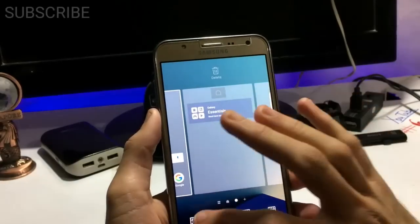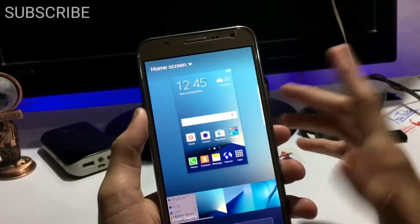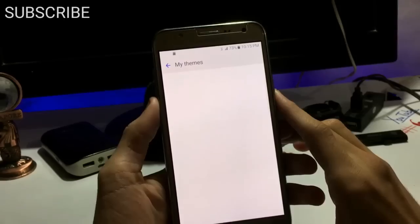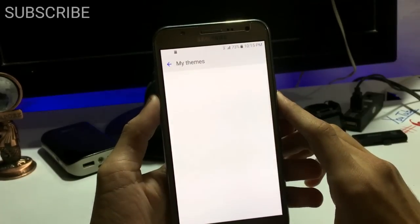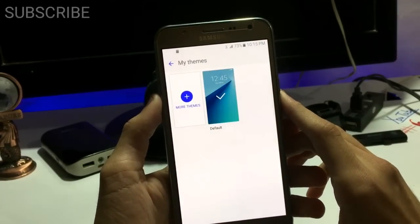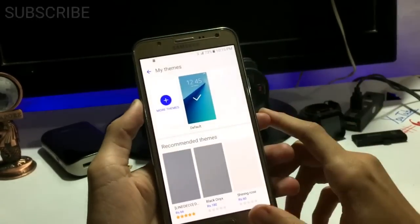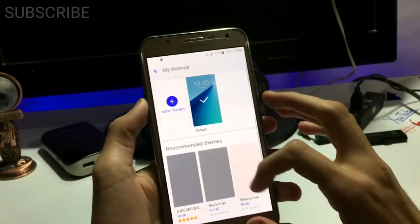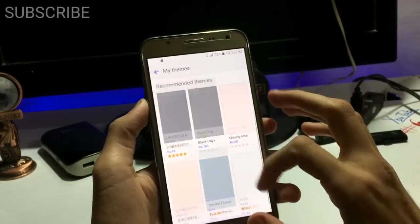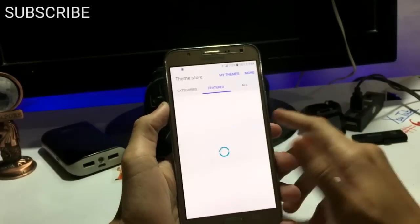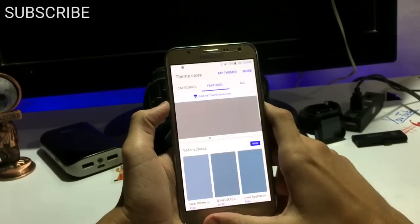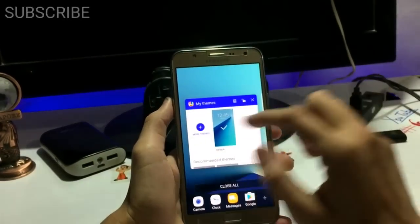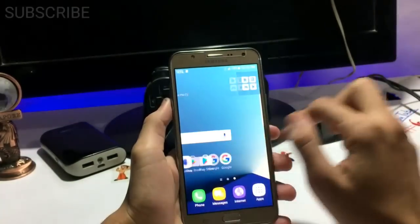In the theme section, we get the usual theme store — not the new style of theme store that we get in the Enigma ROM.